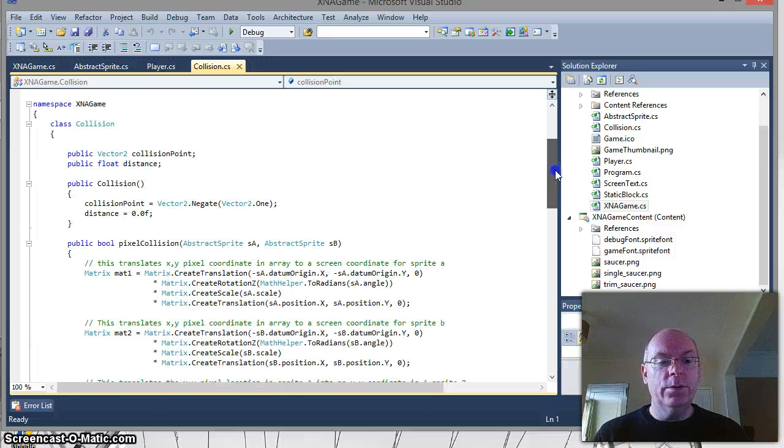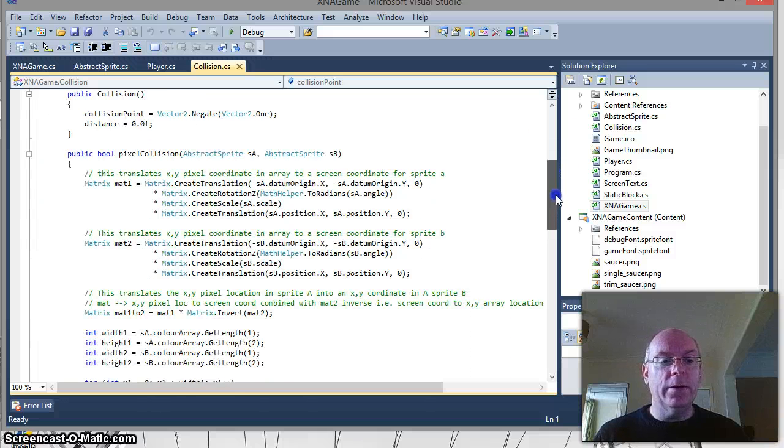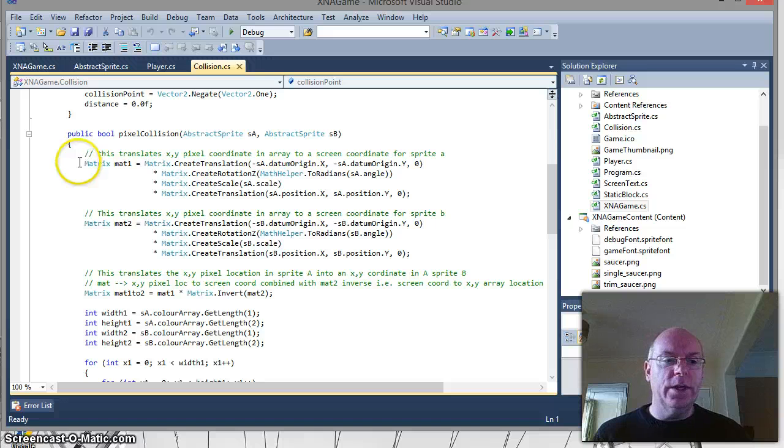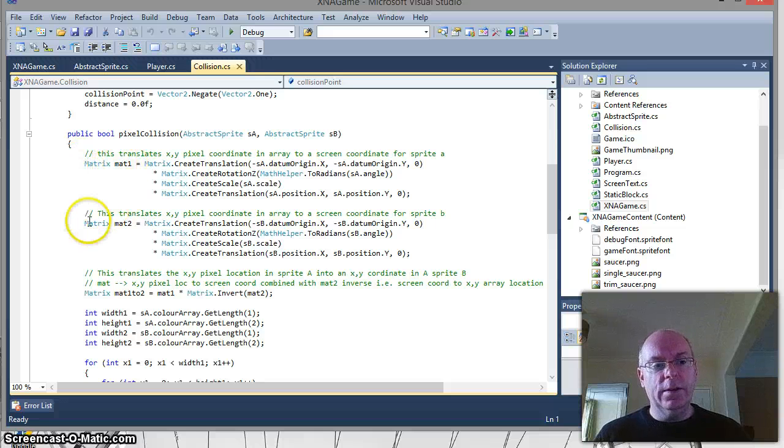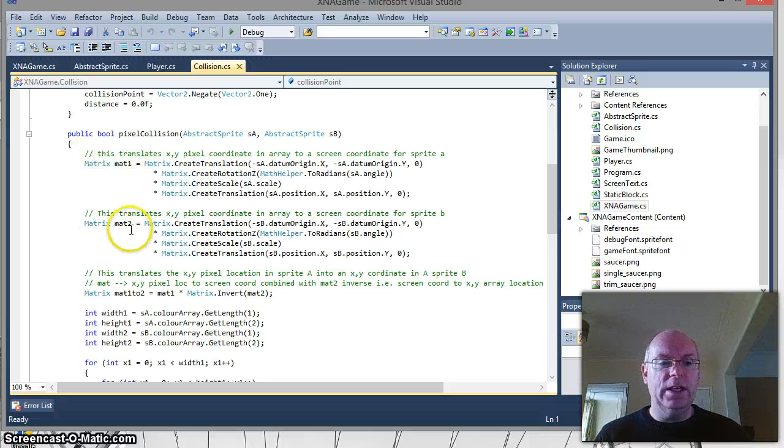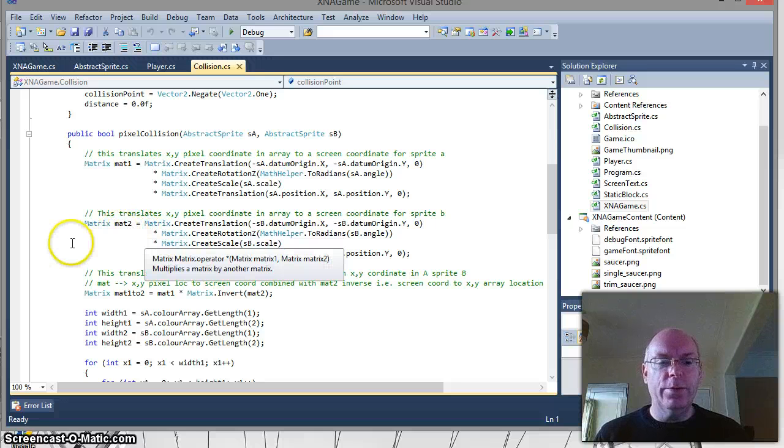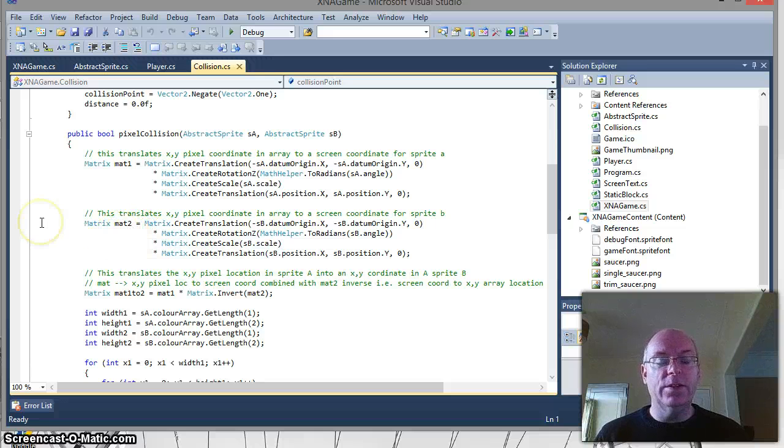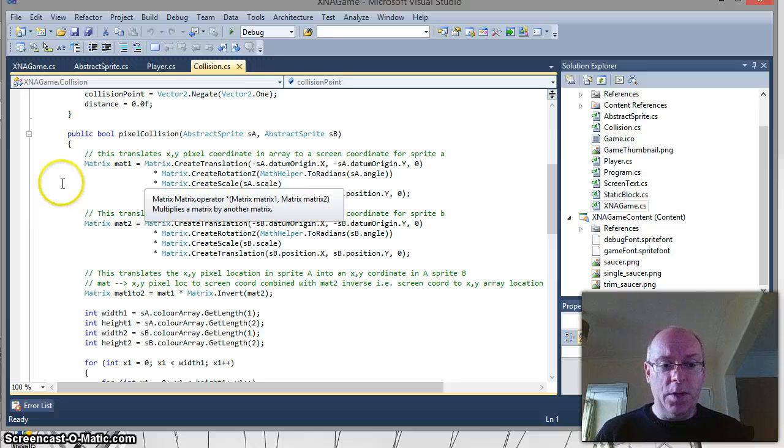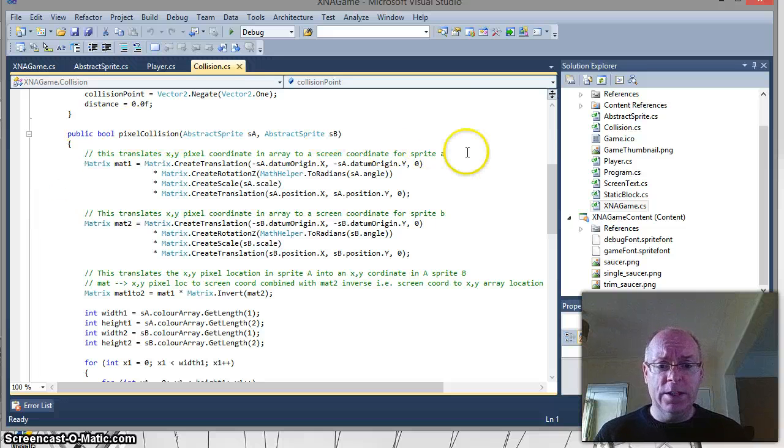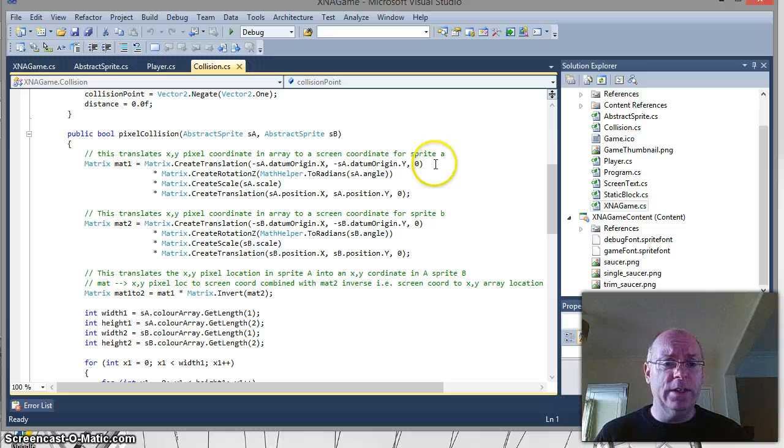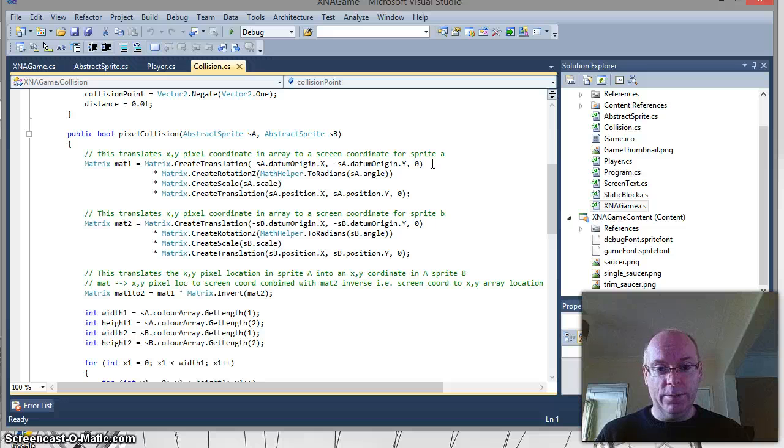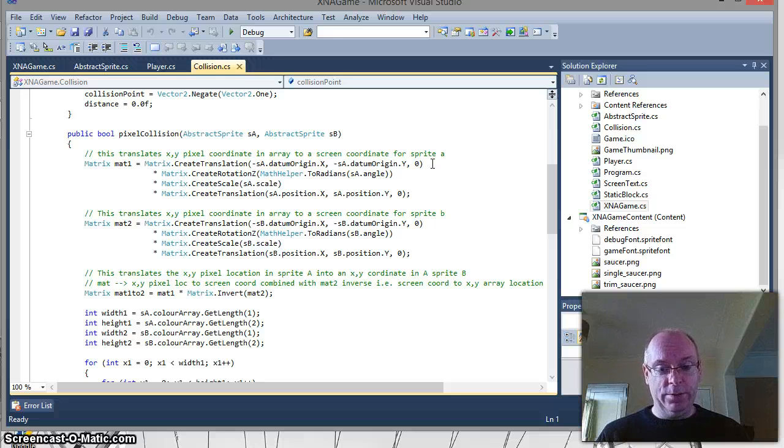So to do what we just talked about, effectively what we have is we have a matrix for our player and a matrix for translating our world. So if they were on our screen, we have to get them in the right place and we need to be able to scale, rotate, etc. So if you look, it actually says create translation. So it starts off with create translation, datum origin, x and y. So that puts the center point as the rotation point for our image.